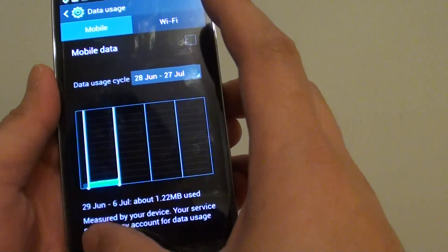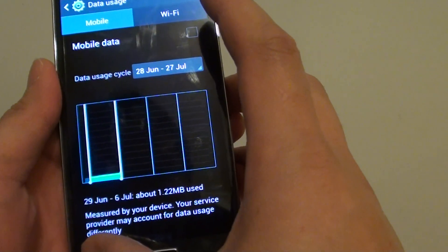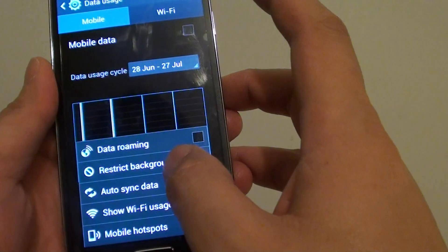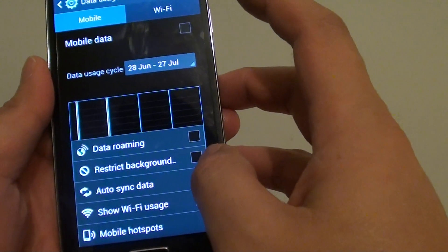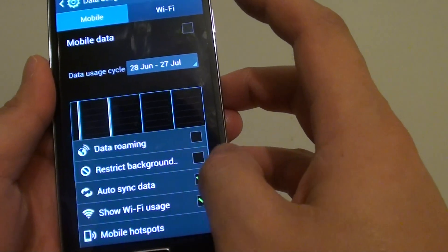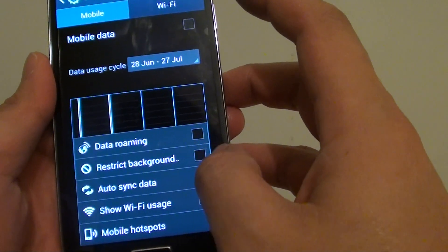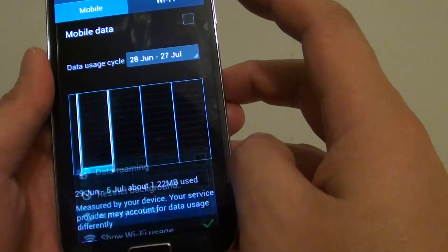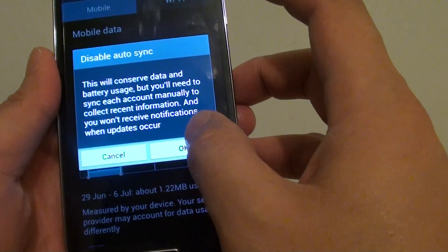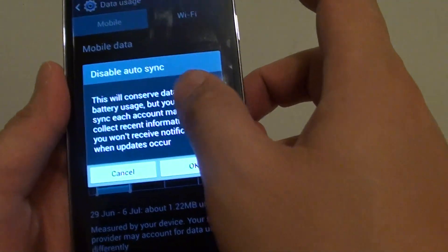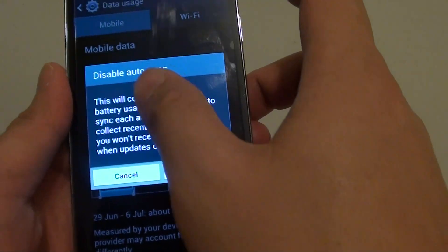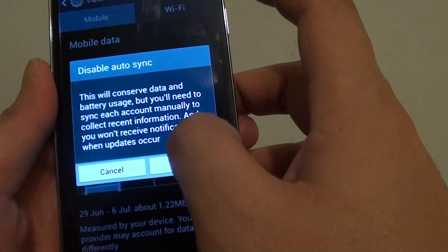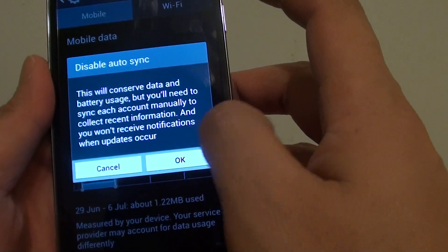From here, tap on the menu key at the bottom, and on the pop-up, tap on auto-sync data. You can enable or disable this checkbox by tapping on the auto-sync data option.